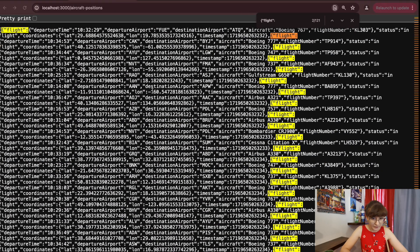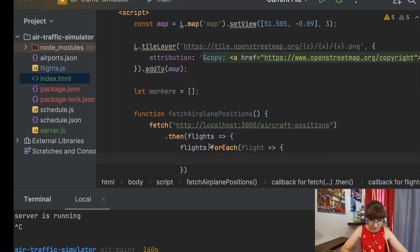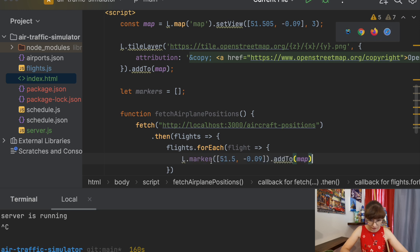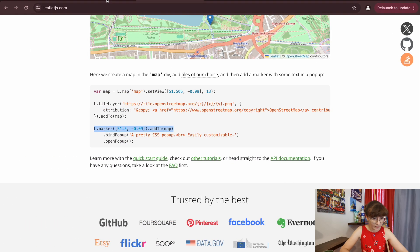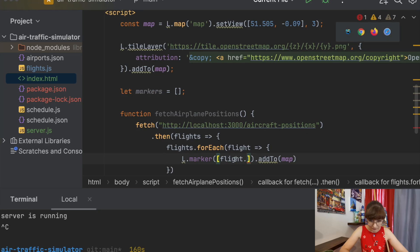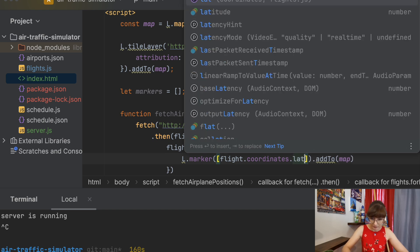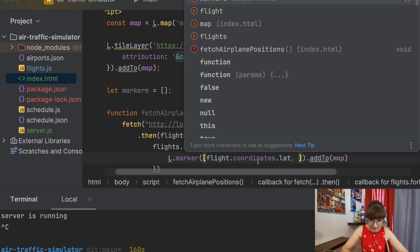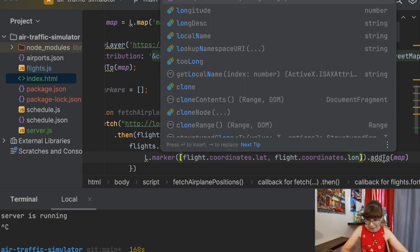To add a marker let's look at how Leaflet does it. We have L.marker with a location. So instead of the exact location we will have information from our flight object. We have coordinates with lat and long, so let's do flight.coordinates.lat and flight.coordinates.long and add it to the map.